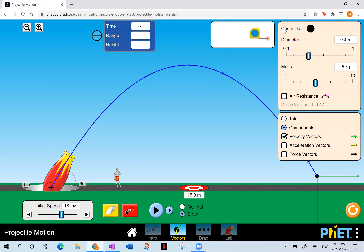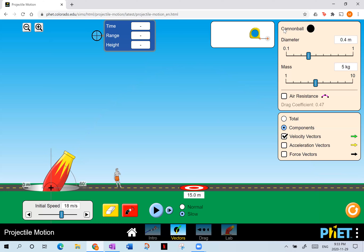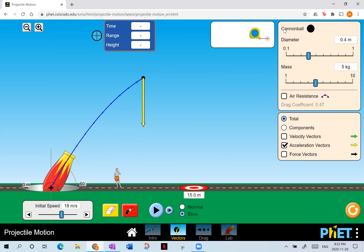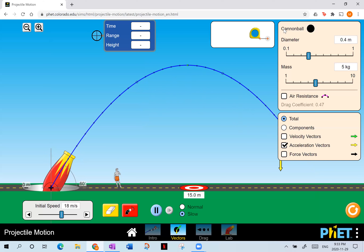Now let's look at the acceleration vector instead of the velocity vector. The acceleration vector — the yellow vector — is always pointing straight down. What direction is gravity all the time? Straight down. And we know how big that vector is: 9.8 meters per second squared. It never changes — it's just gravity all the time. Once it's in the air, it's under the influence of gravity. That's all.